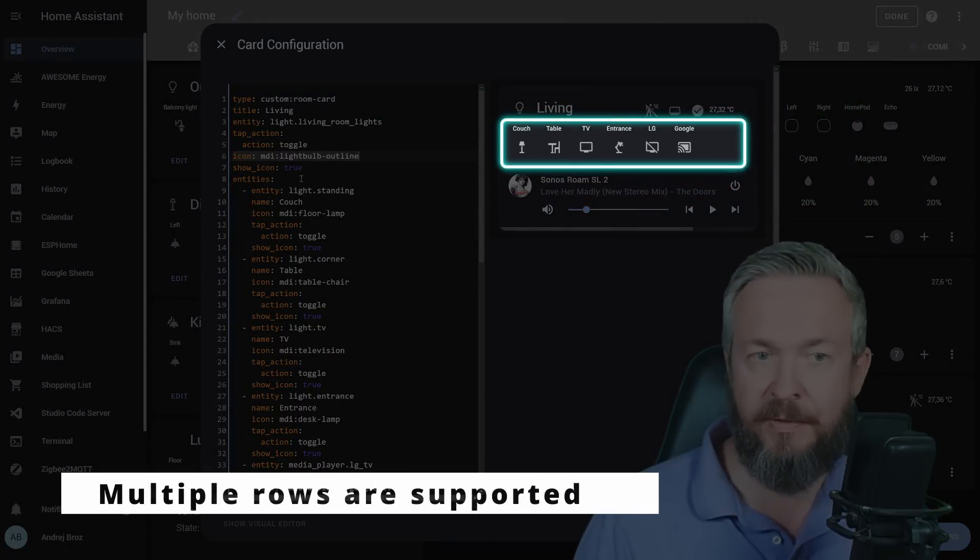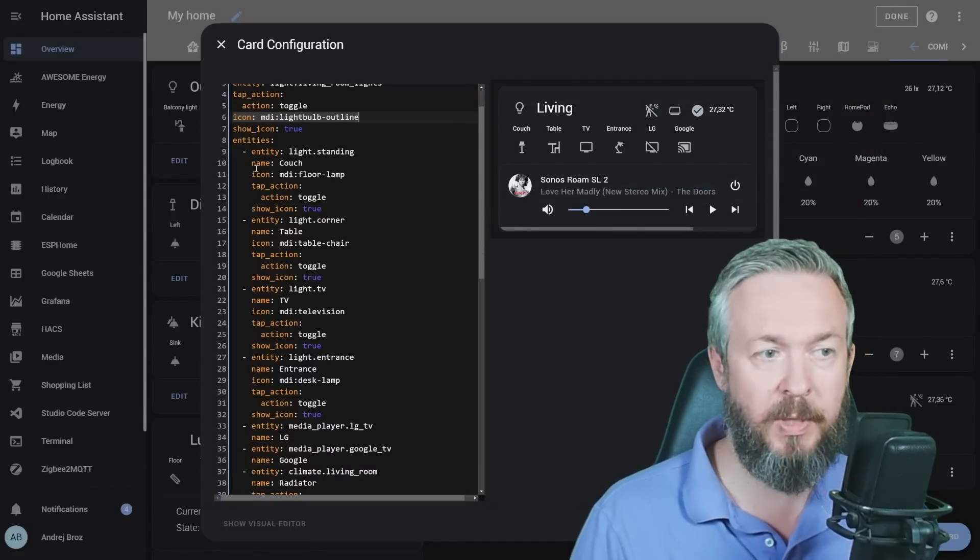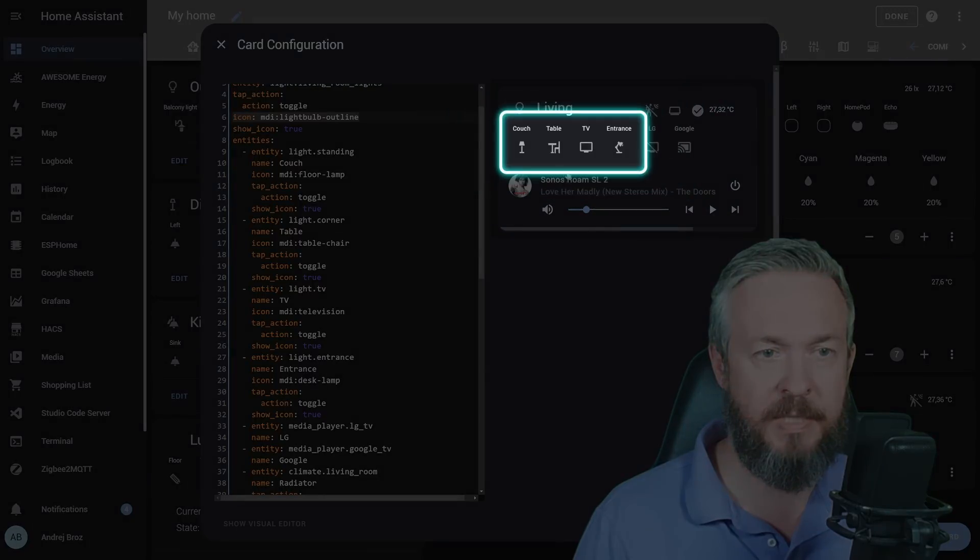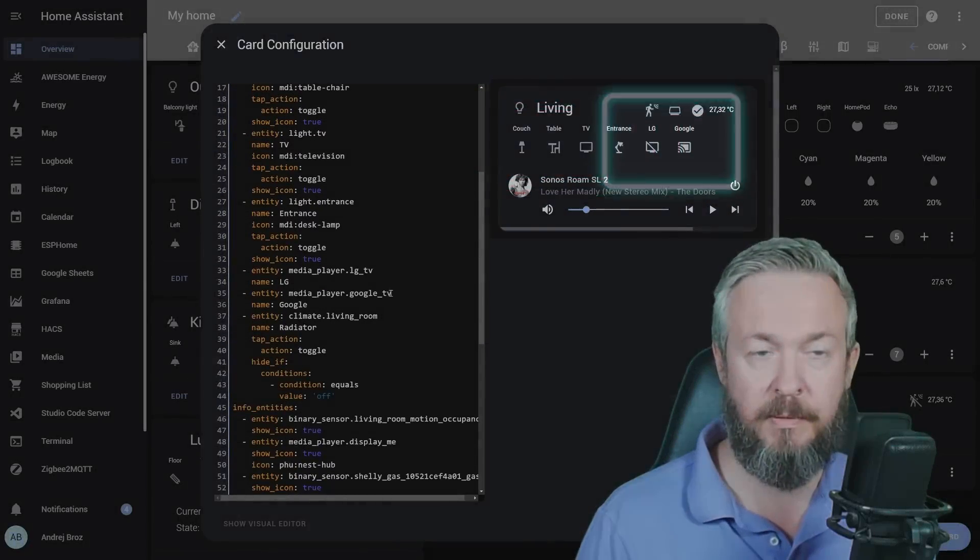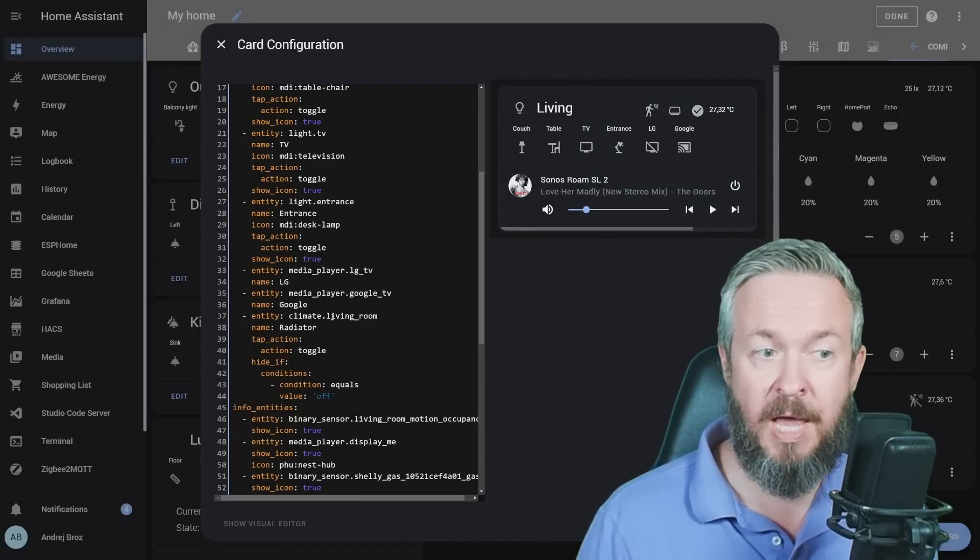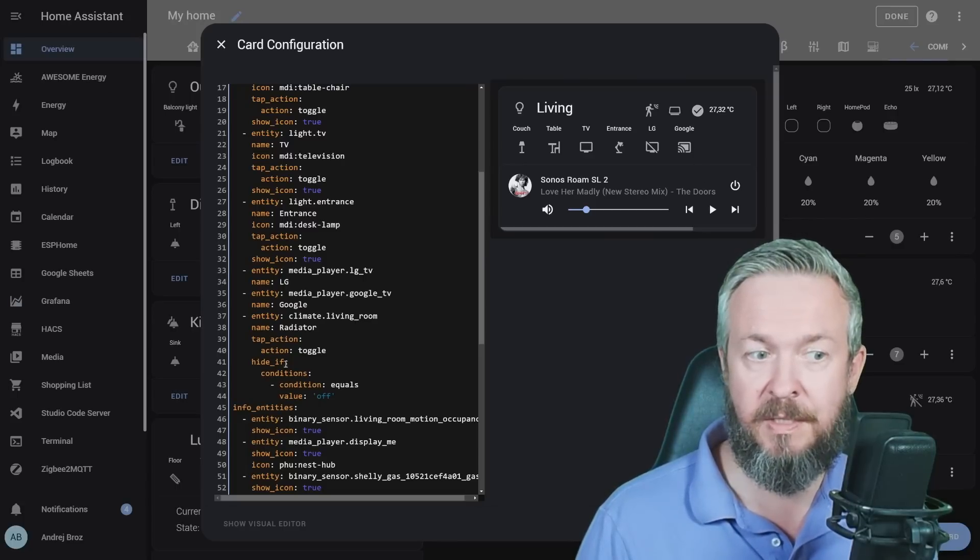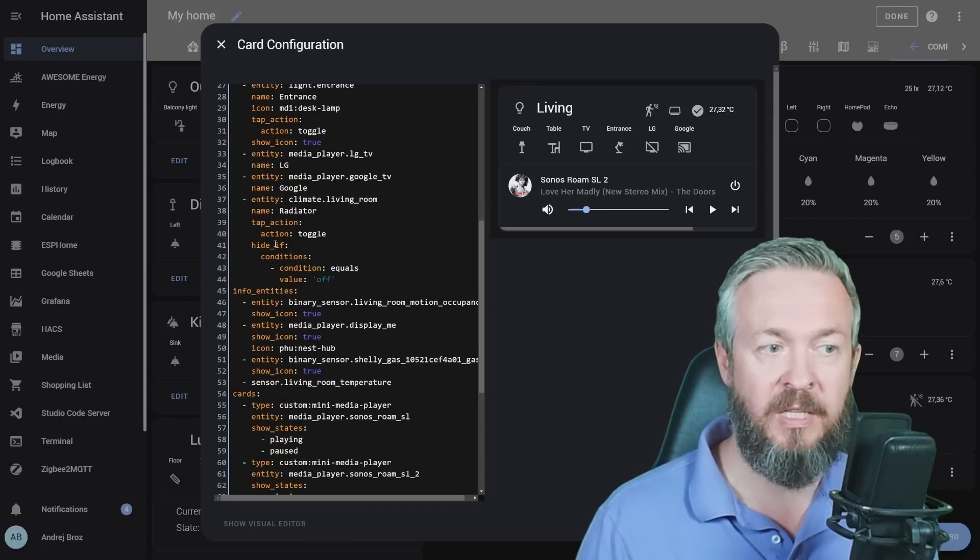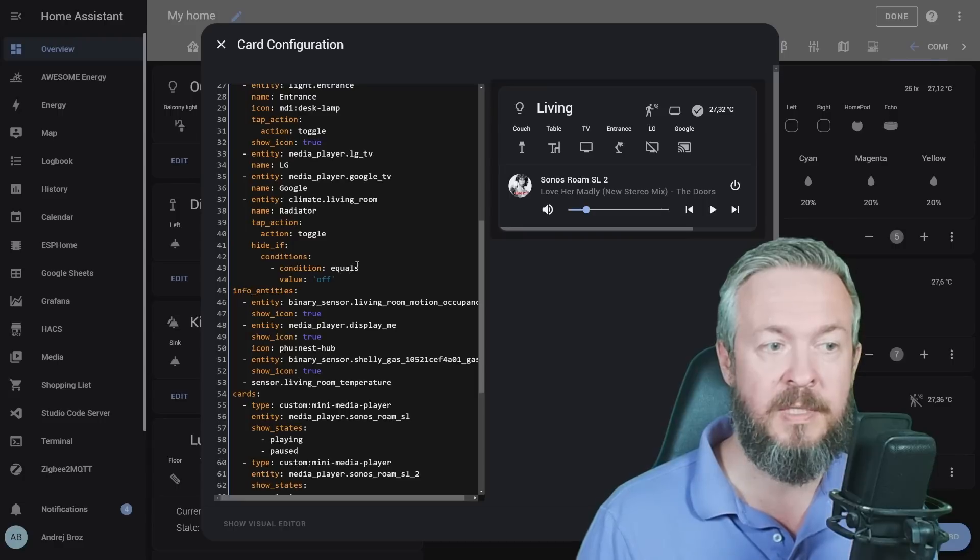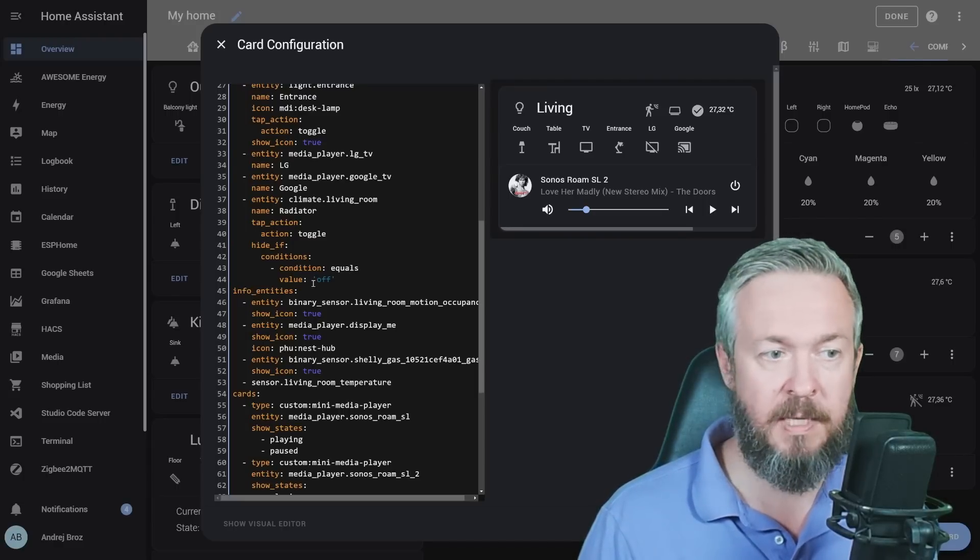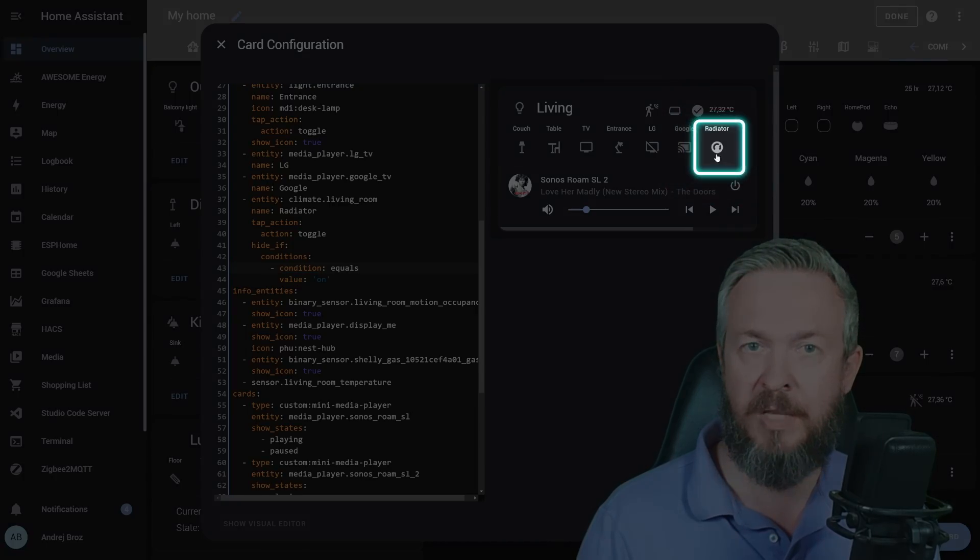Next row, this row here, are the entities. Here you can define all the entities that you want to add. For example, I have one, two, three, four lights. These are the lights here. Then I have two media players, LG TV and Google TV for Chromecast. And the last one is climate, living room or smart thermostatic radiator valve. But you don't see it here. And it is listed here. Why? We have defined hide if condition. And that means that the entity will not be visible if the state of the entity equals off.